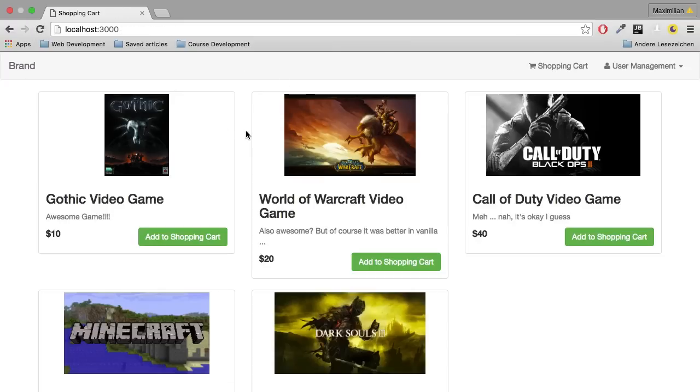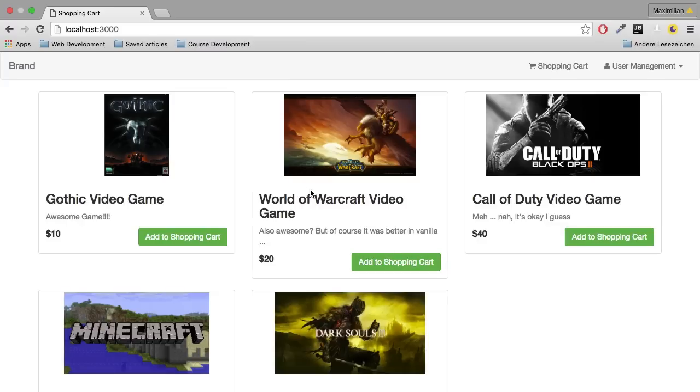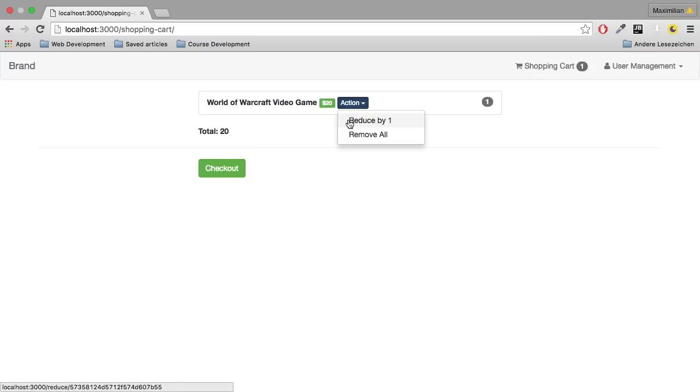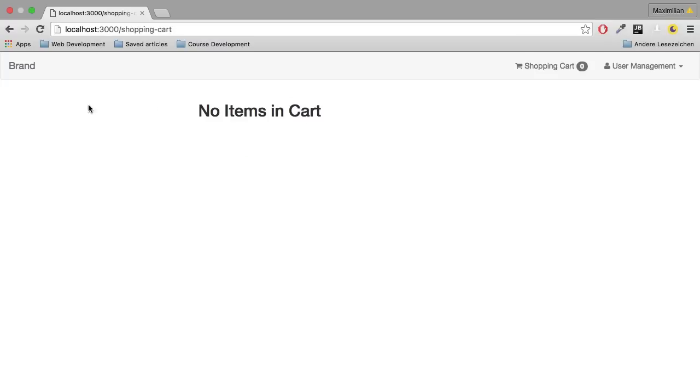So with that, I'm able to reduce the amount by one. But of course I also want to be able to remove an item entirely, right? So not just reduce by one, but also have this remove all button work. That's what I need to work on next.